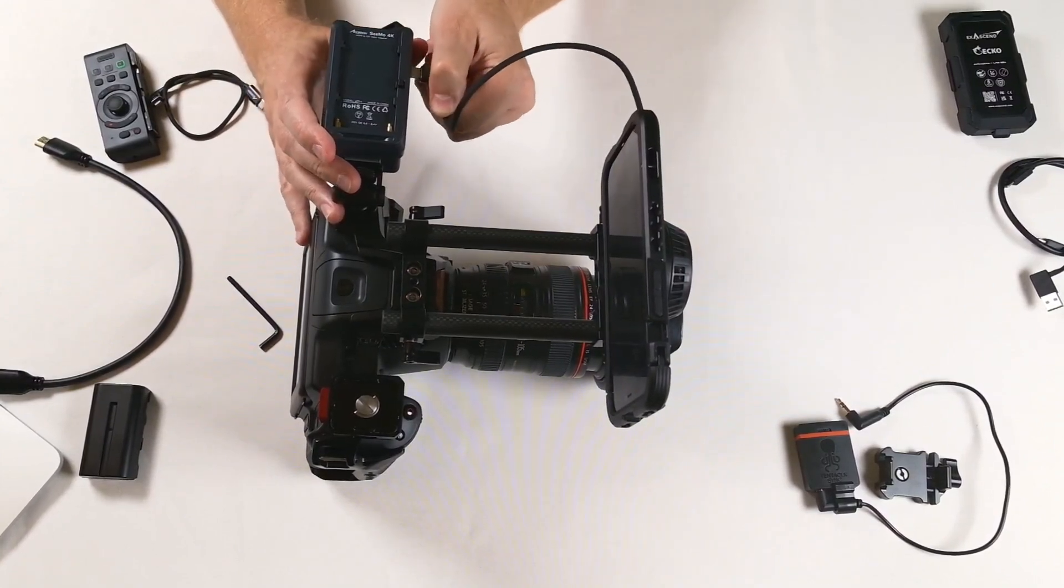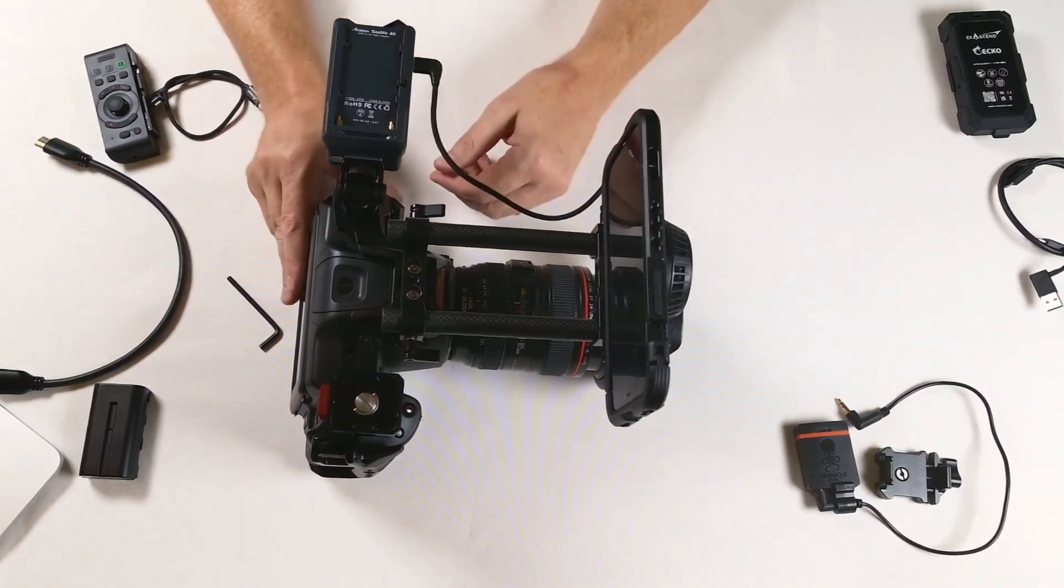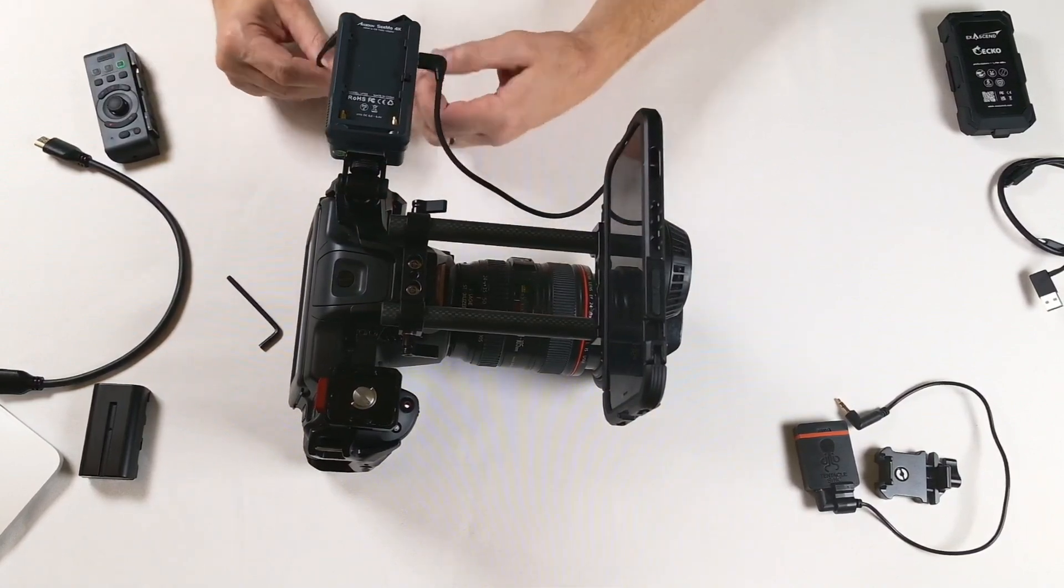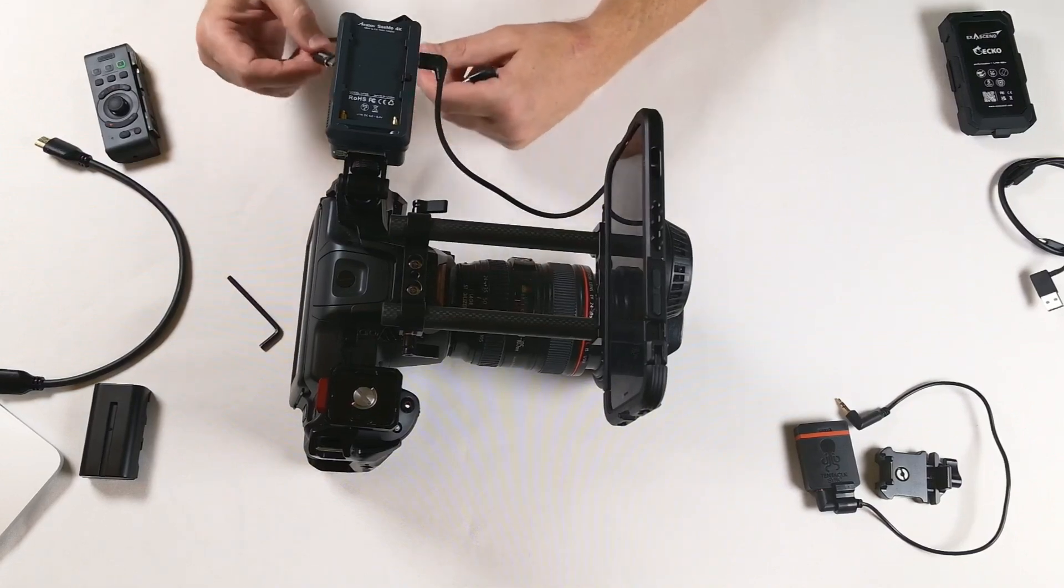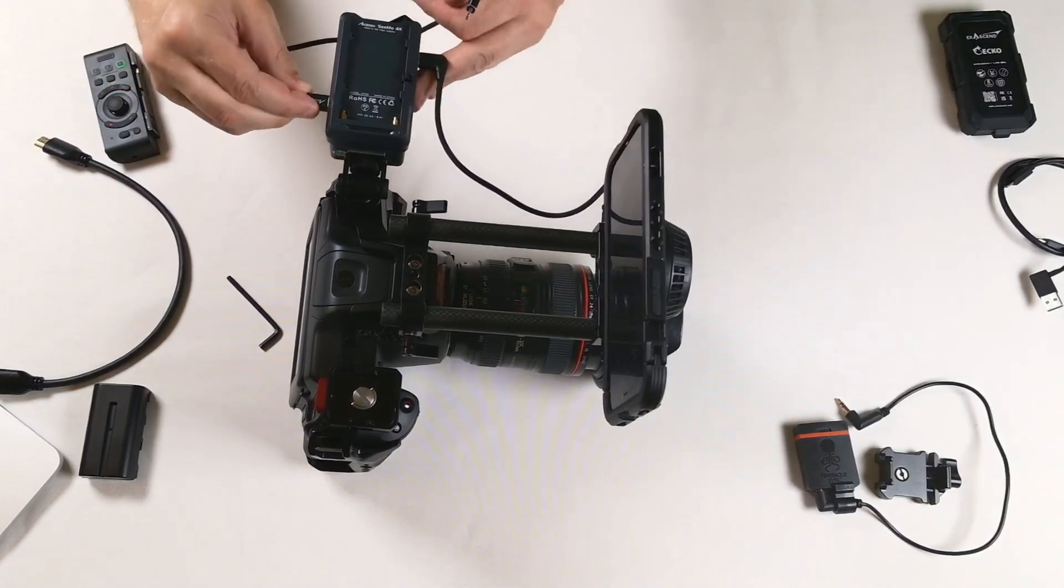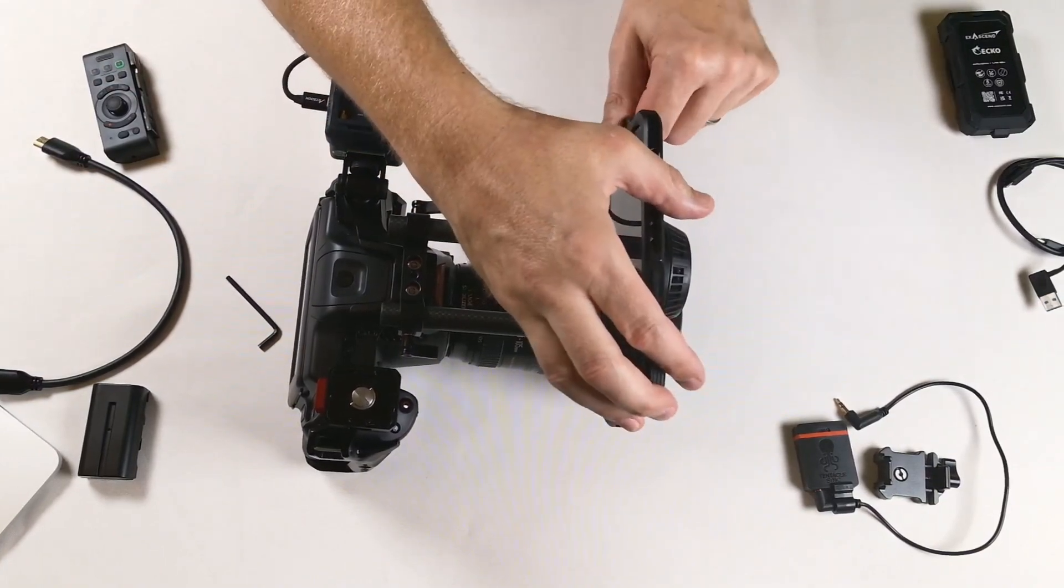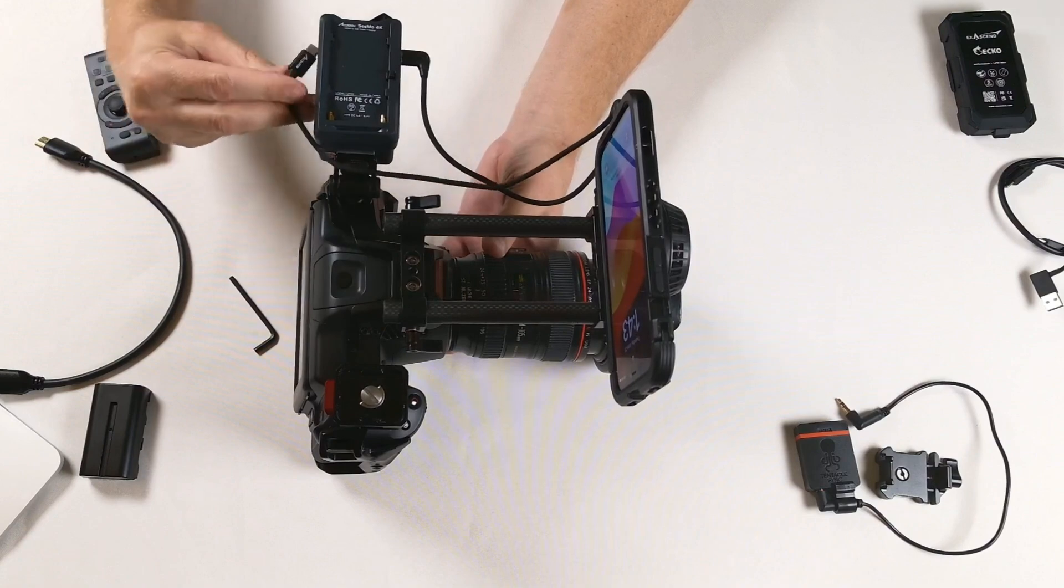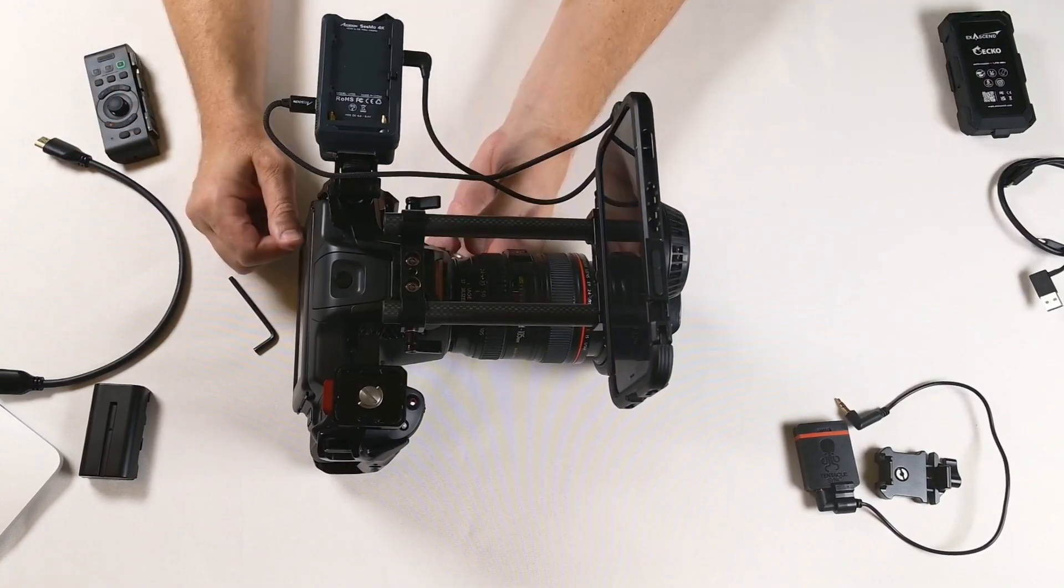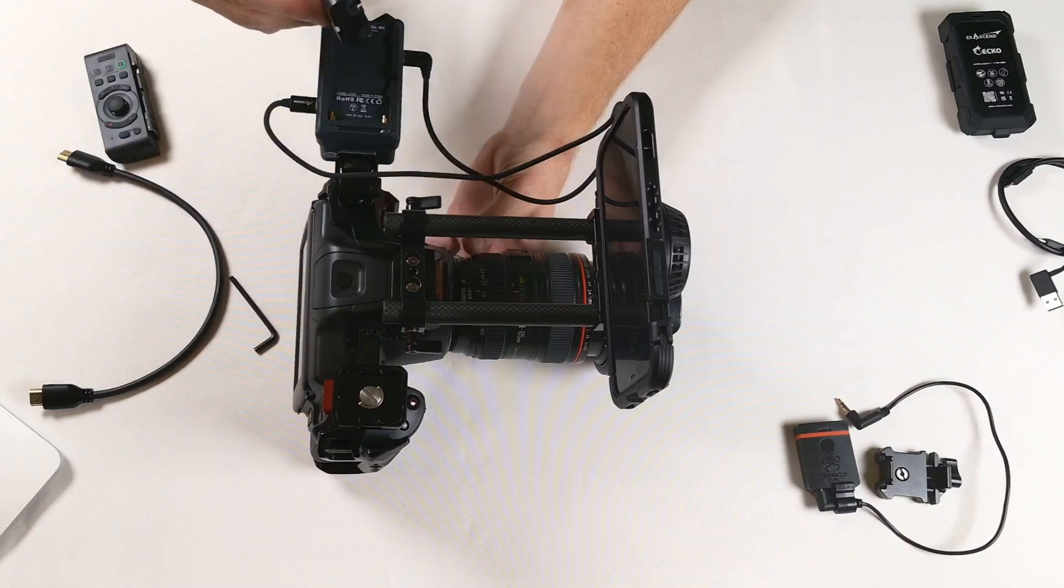Next we're going to need to connect the actual video output from the Atomos to the iPhone. This is done with a special connector cable that connects from video out over to the iPhone. We'll flip that around a little bit to clear the battery slot. We're going to mount a battery, this is a standard NPF battery to the Atomos.